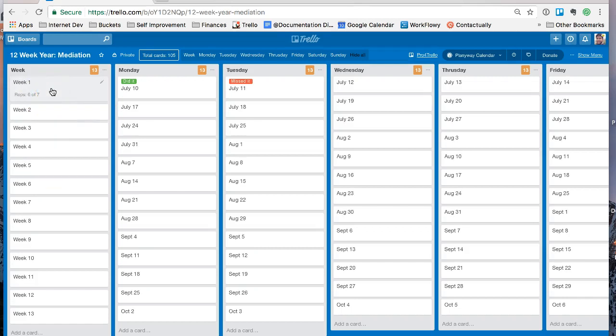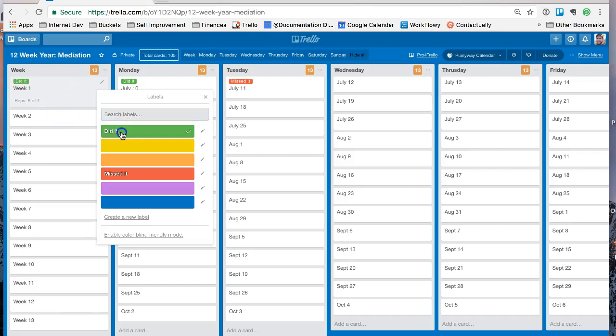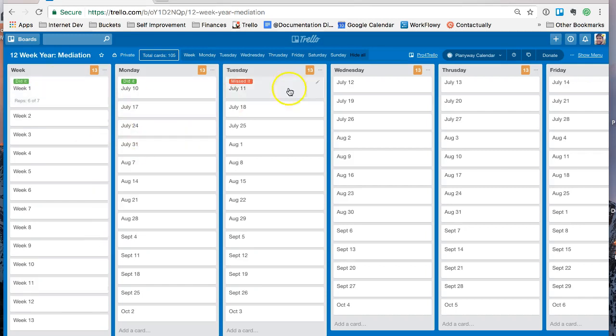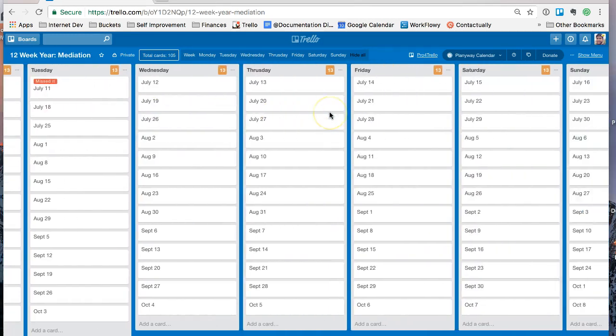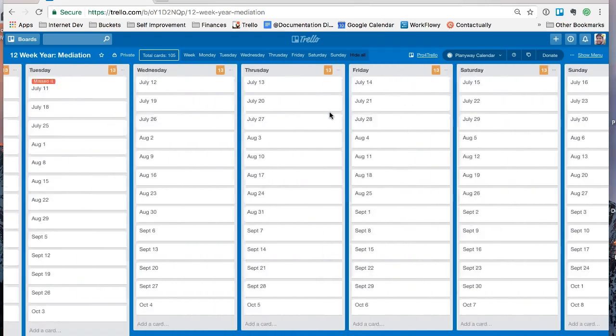So you can track everything here. Okay, I'll call that one a win. So I'll be like, did it for the first week. And this is how you can visually track in Trello.